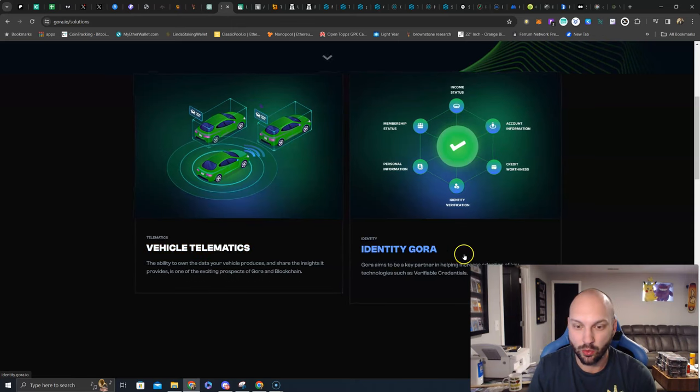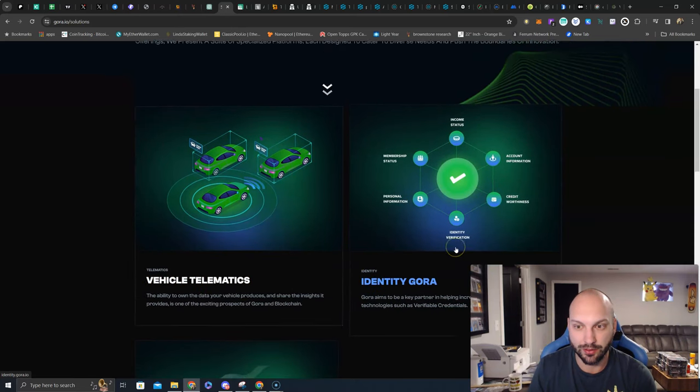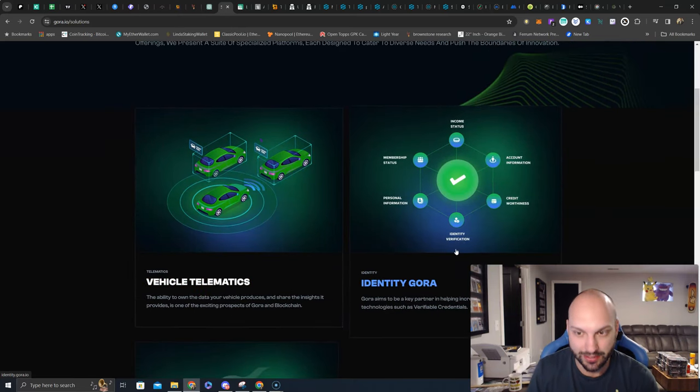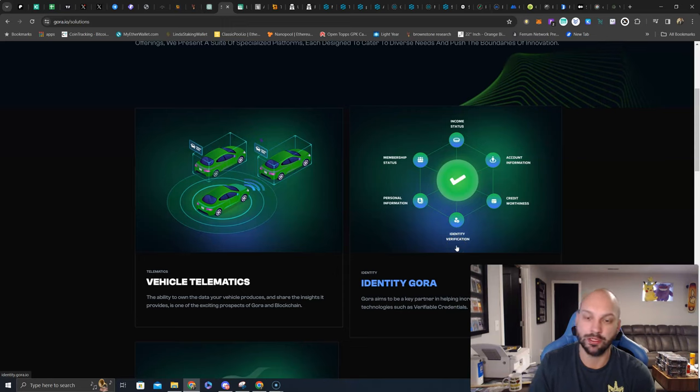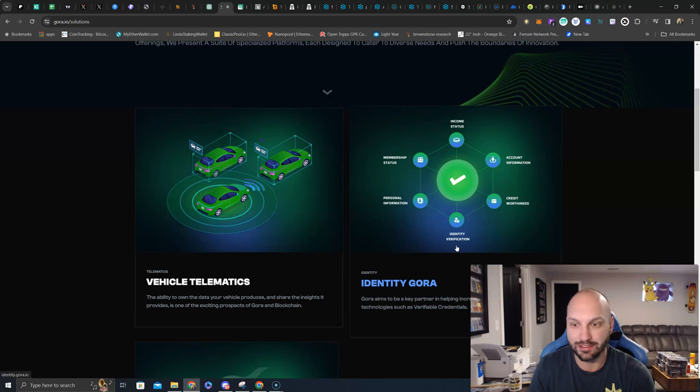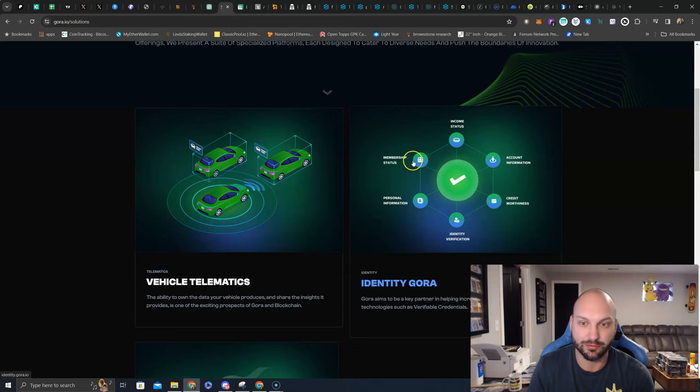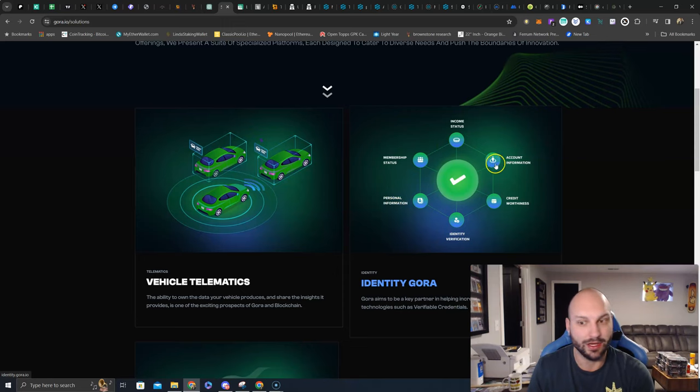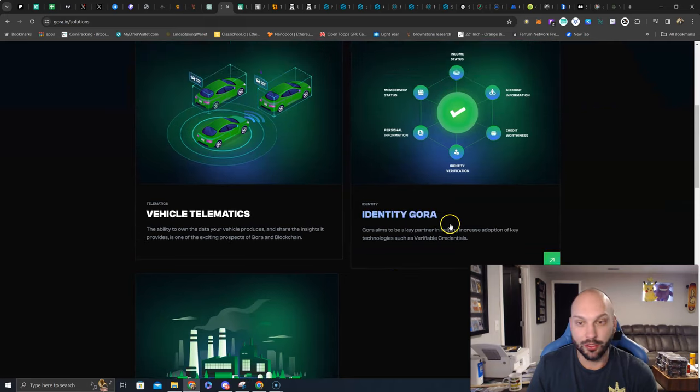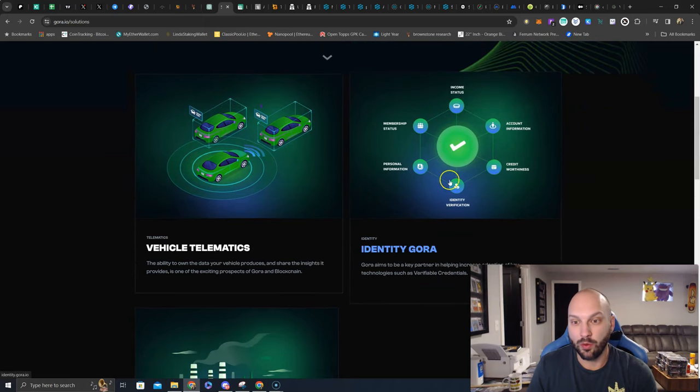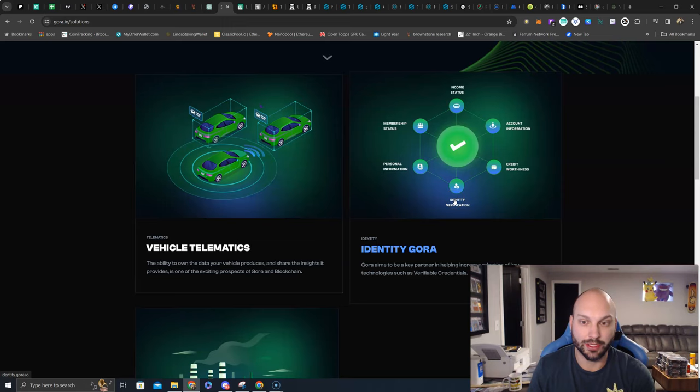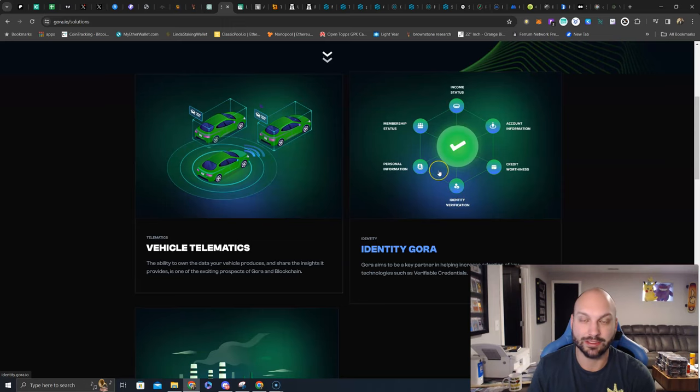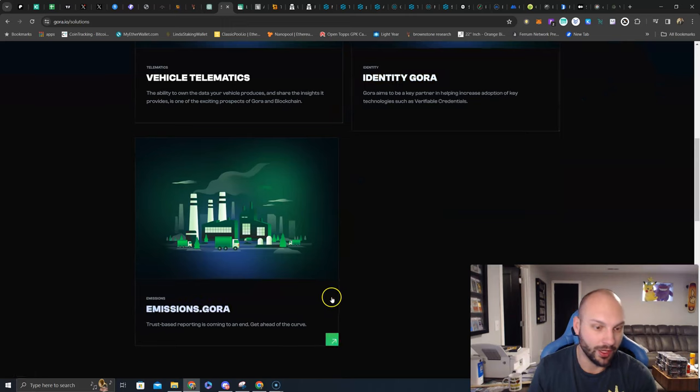Identity Gora, never really been solved yet. Although blockchain technology is great for transparency, the actual individual identity tied to a source blockchain code and data set hasn't really happened. You see credit worthiness, identity verification, personal information, membership status, income status, account information. I don't know about you, but whenever you're going to get a loan and you've got to provide all this information to the bank, it is a pain to dig up all that information. If you had it tied to a data set, your personal data set, that would be very helpful.